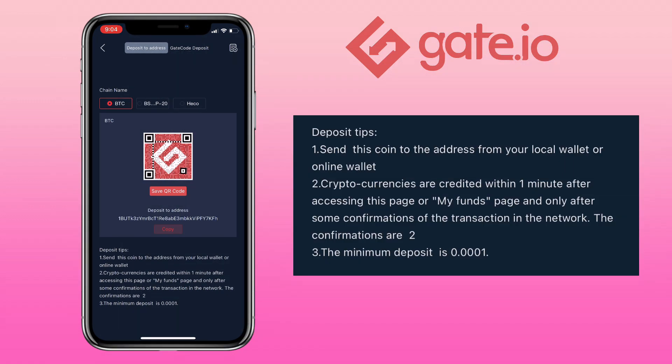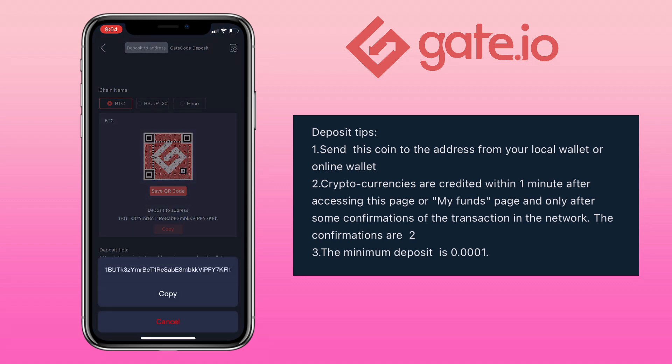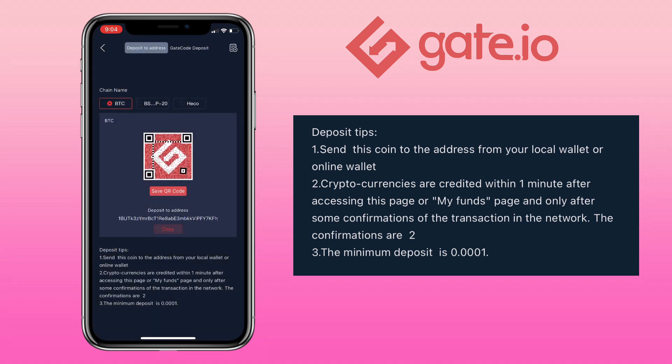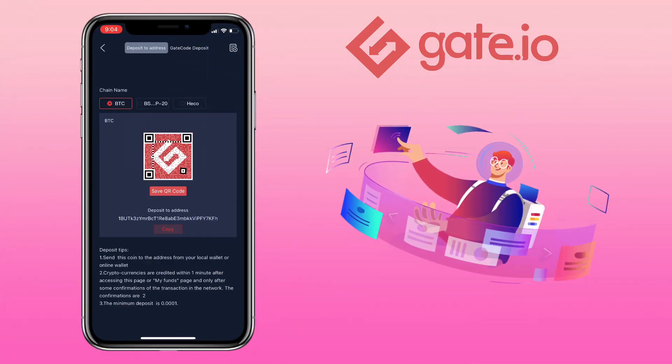Here are some deposit tips. Send this coin to the address from your local wallet or online wallet. Second is cryptocurrencies are credited within one minute after accessing this page or my fund page and only after some confirmations of the transactions in the network. For this coin there will be two confirmations and with a minimum deposit of 0.0001. In my case I will use my Celsius network app to transfer Bitcoin to my Gate.io account.